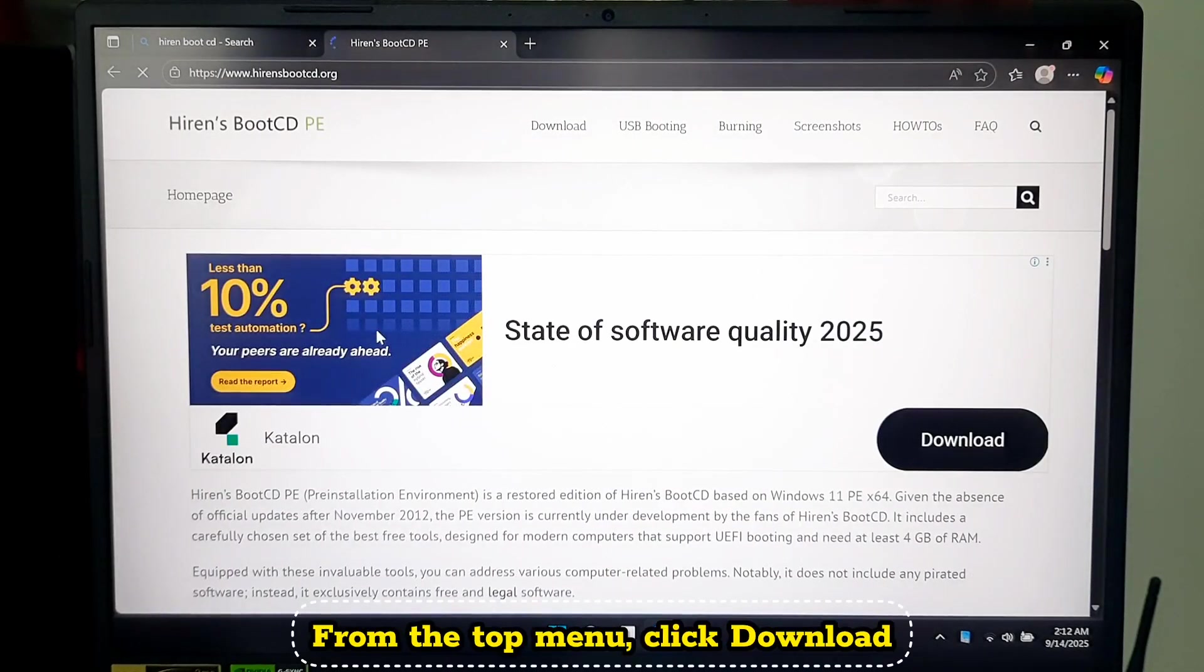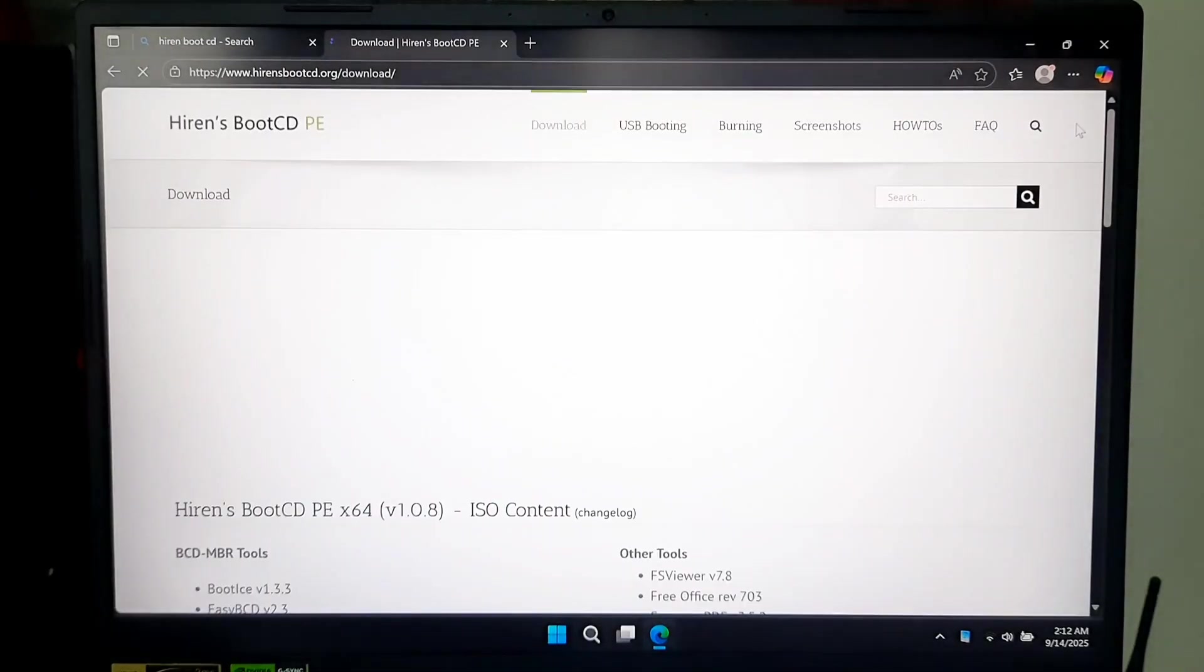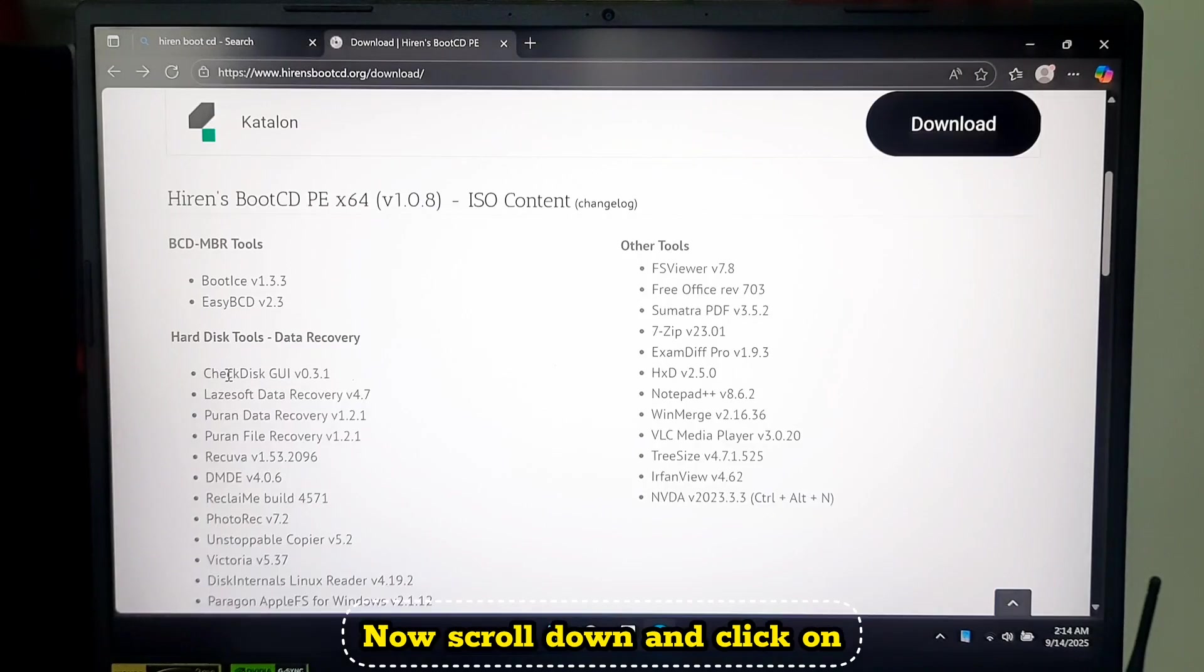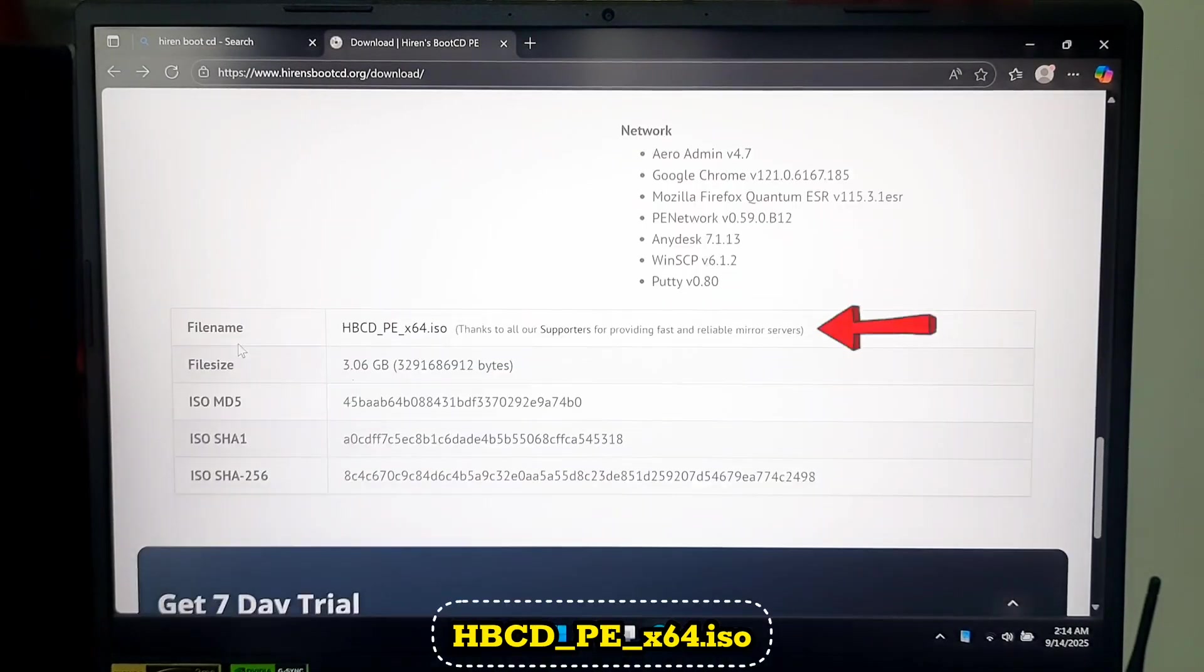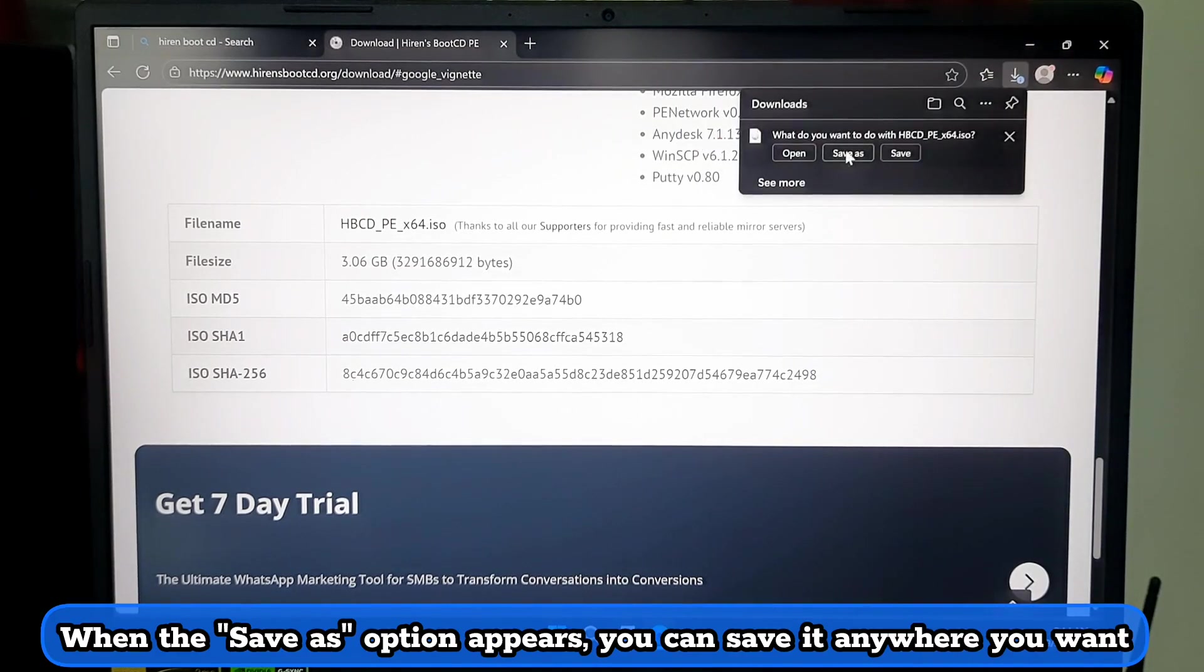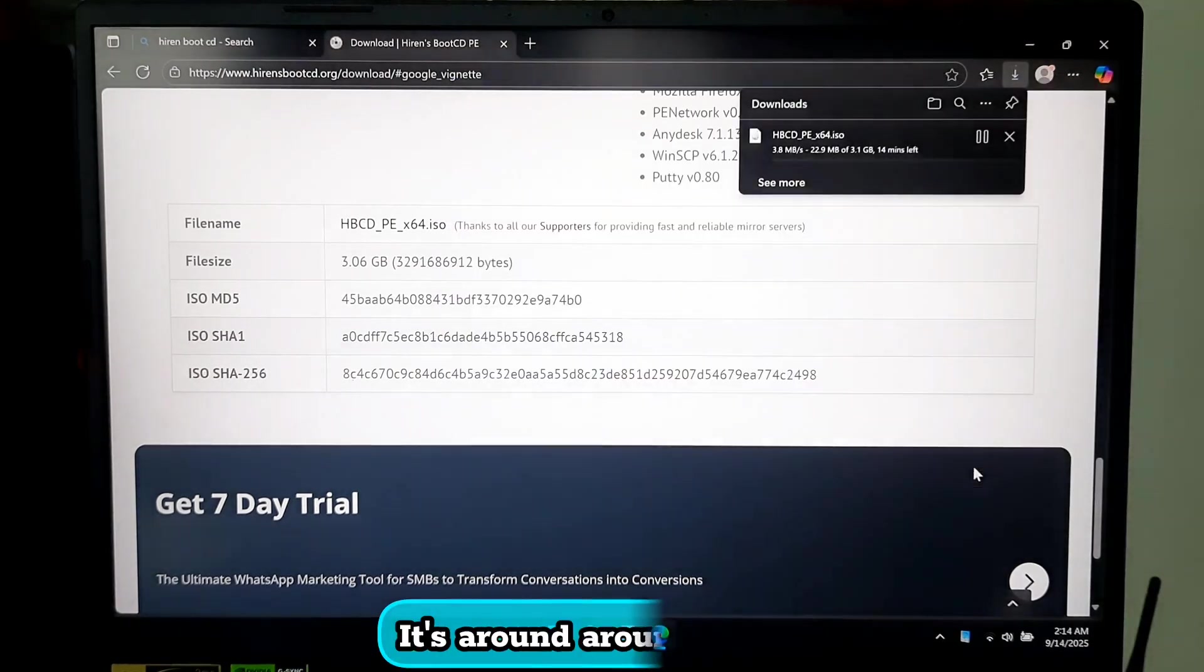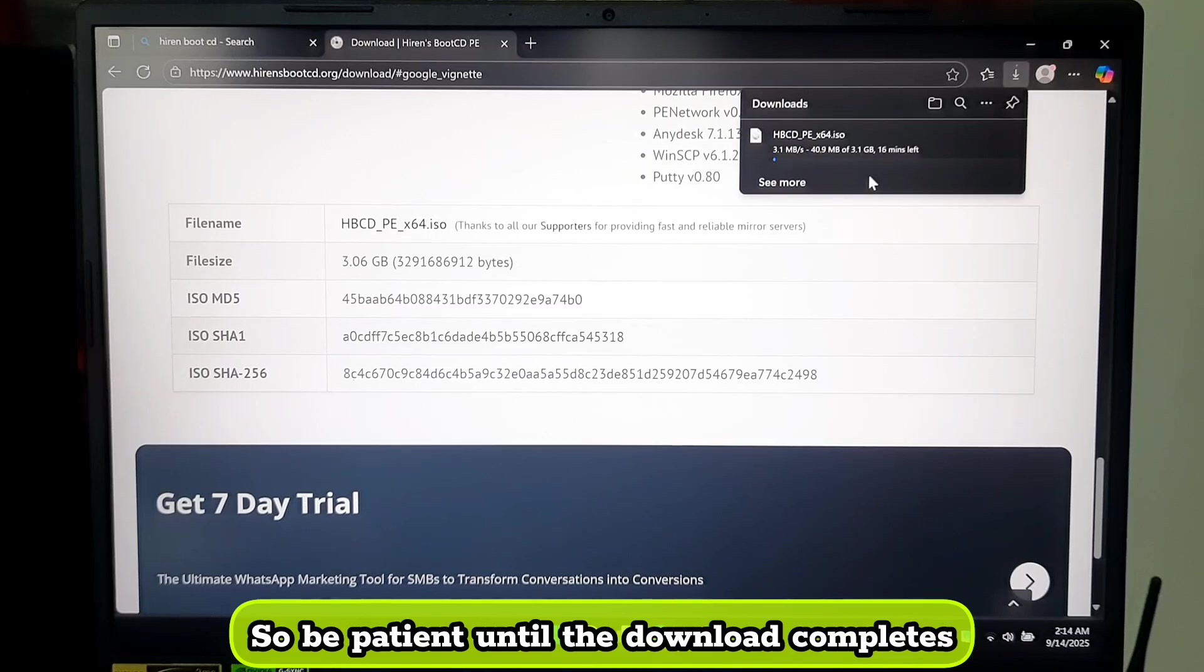From the top menu, click Download. Now scroll down and click on HBCD_PE_x64.iso file. When the Save As option appears, you can save it anywhere you like. It's around 3.1GB, so be patient until it downloads.